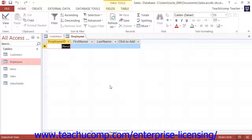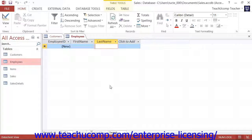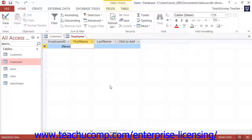When you are in datasheet view, you can move from left to right through the rows by pressing either the Tab or Enter keys on your keyboard. You can move from right to left by holding down the Shift key on your keyboard and then pressing the Tab key. You can also use the arrow keys on your keyboard to traverse the records if you like.